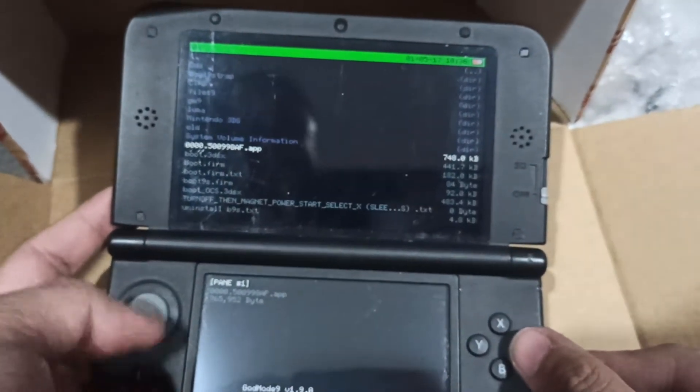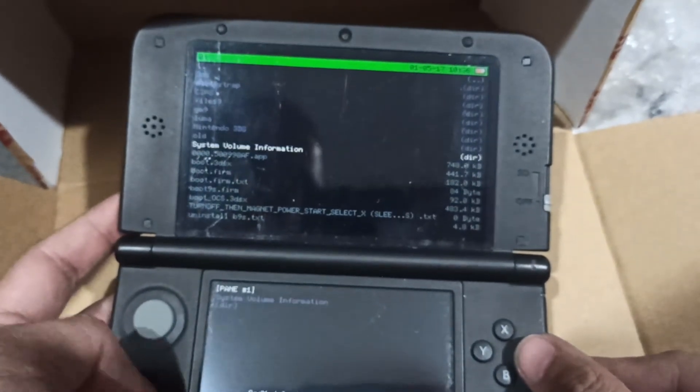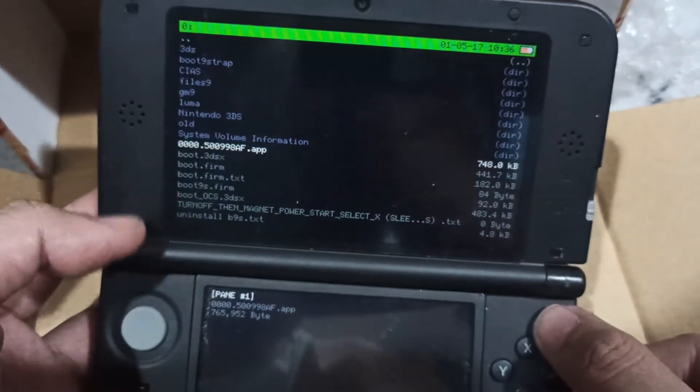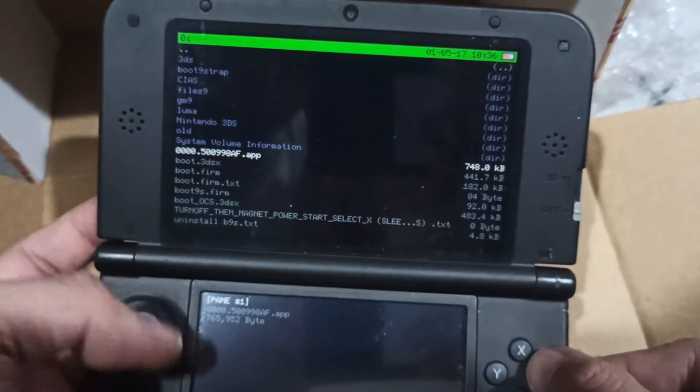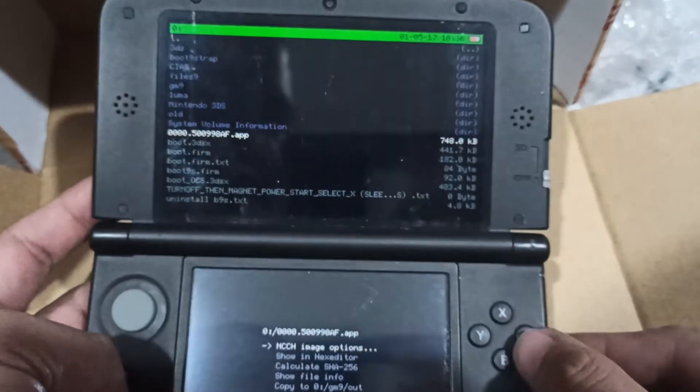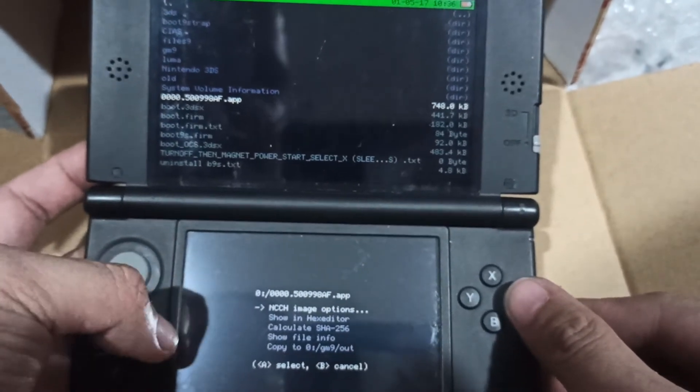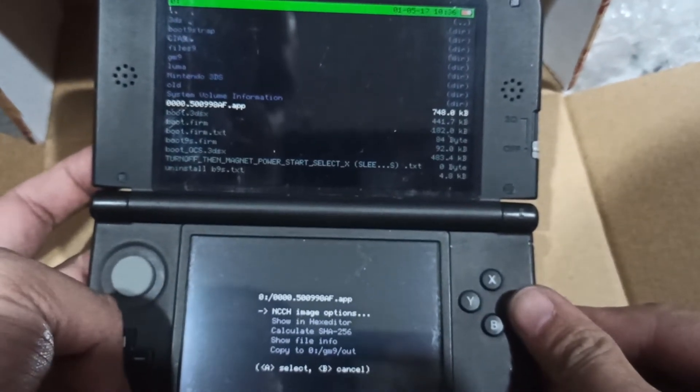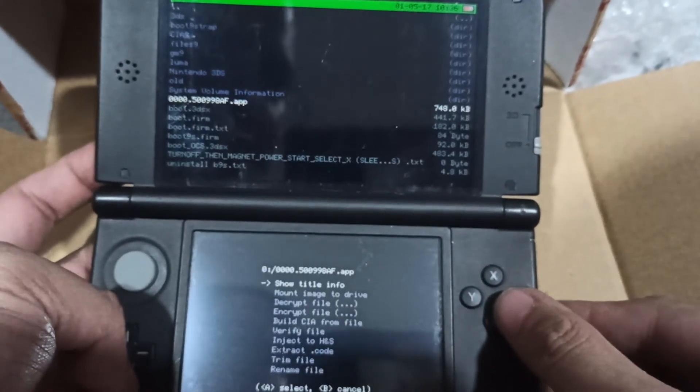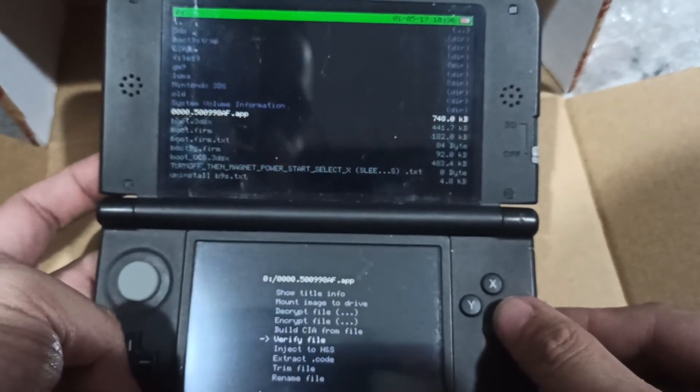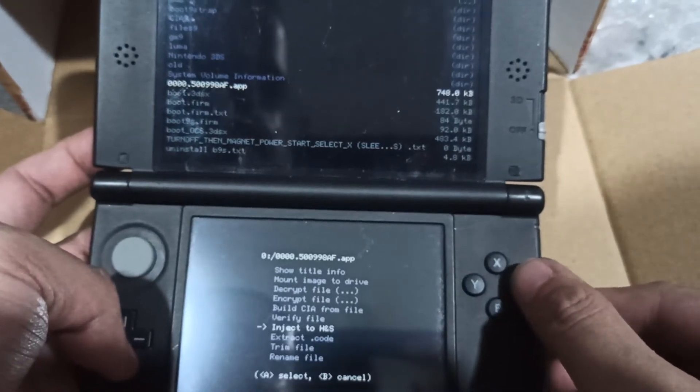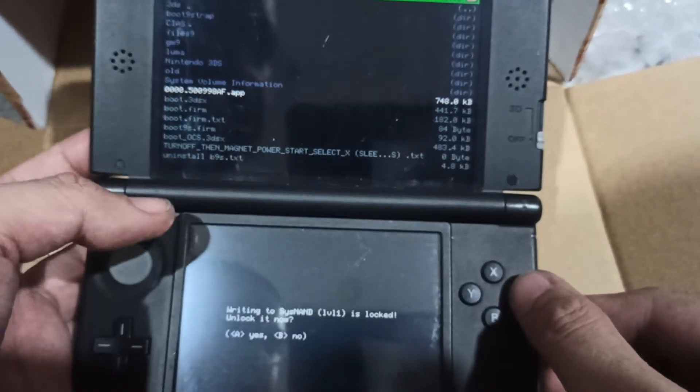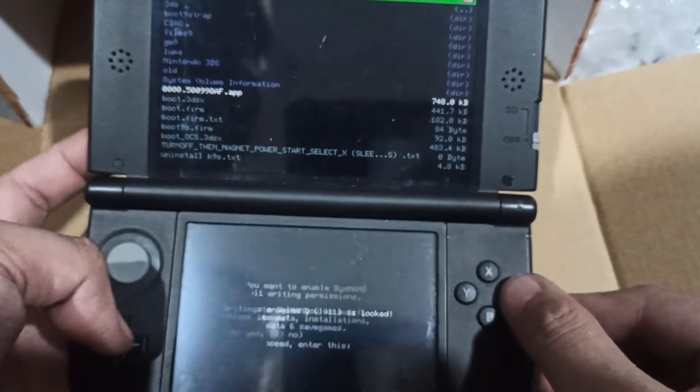Find the file that says 00000, that 50009.app. Press A. Then on the bottom screen, select NCCH image options, press A, then option down inject to H&S.